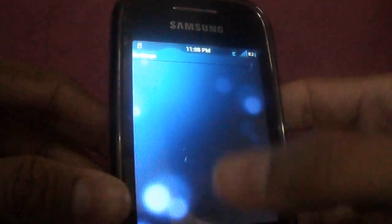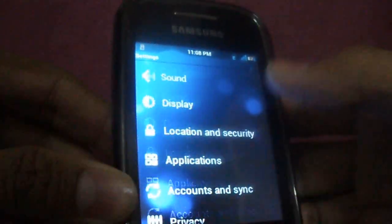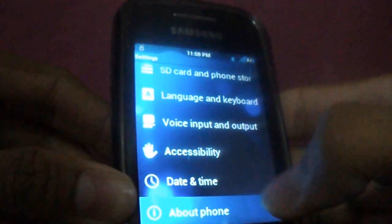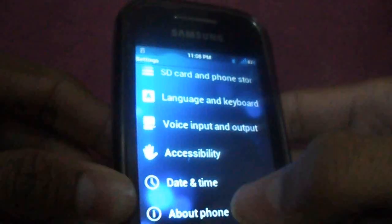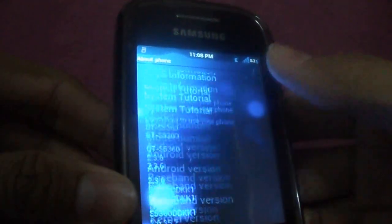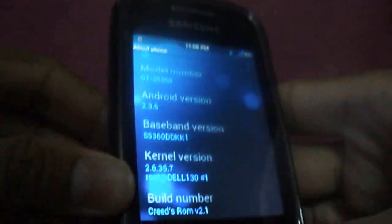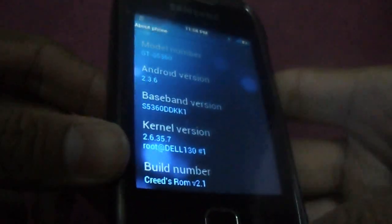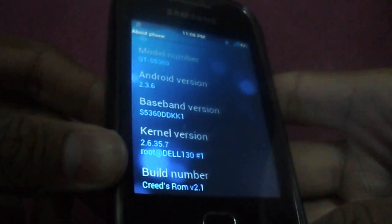You can check the settings. That's it, it's Creed ROM version 2.1.